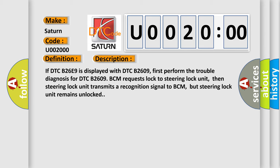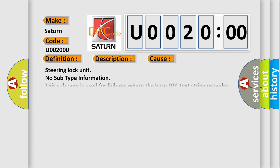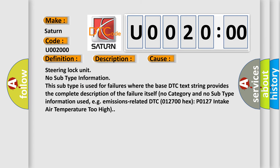This diagnostic error occurs most often in these cases: Steering lock unit, no subtype information. This subtype is used for failures where the base DTC text string provides the complete description of the failure itself, no category and no subtype information used, e.g., emissions-related DTC 012700HX P0127 intake air temperature too high.